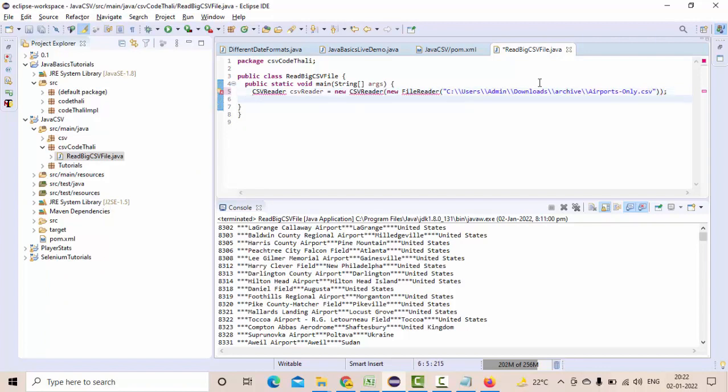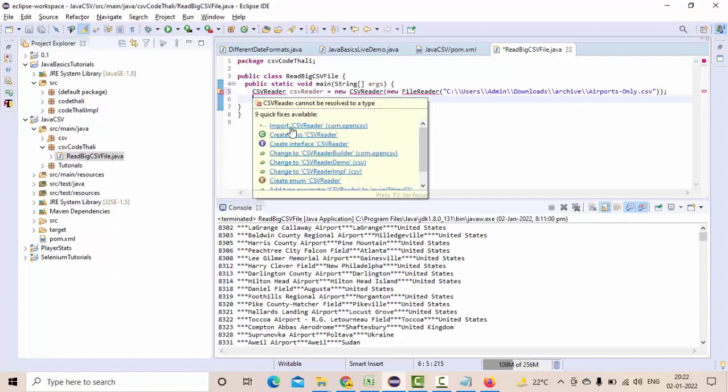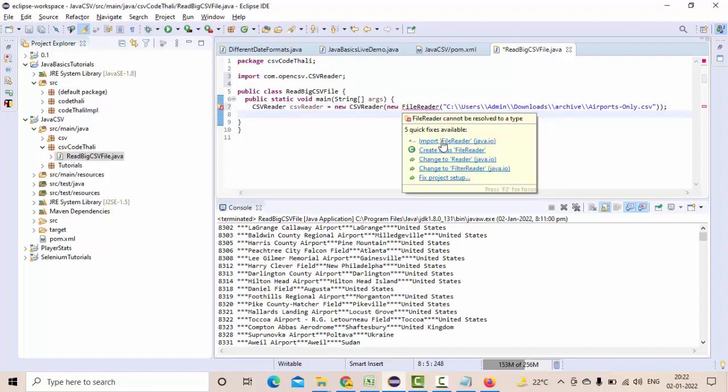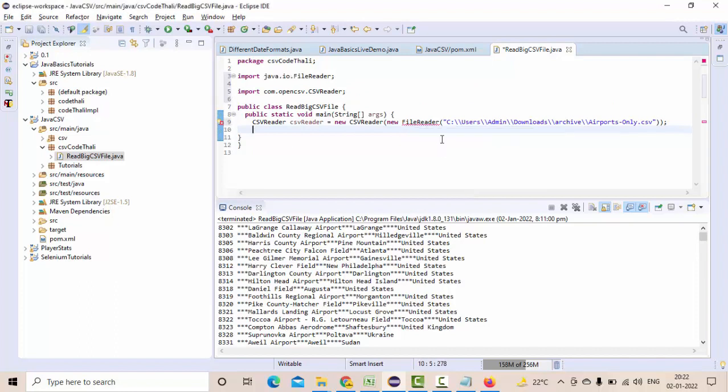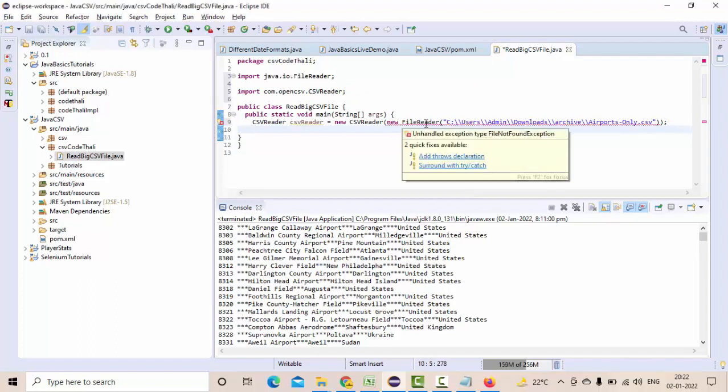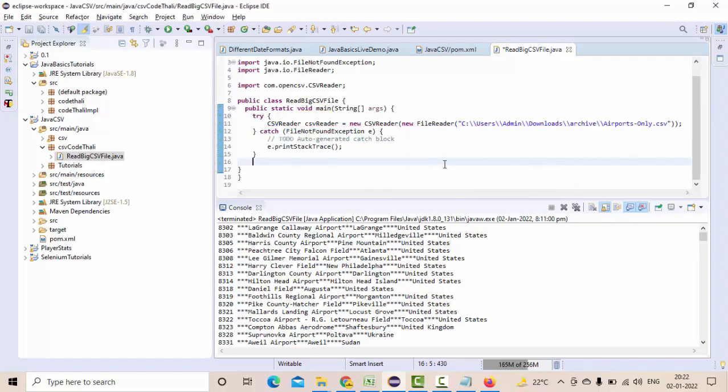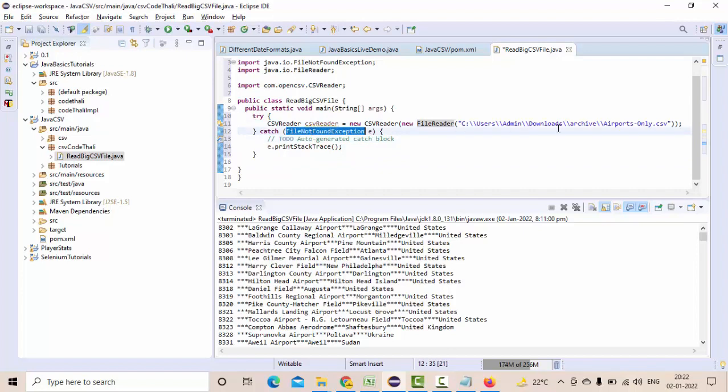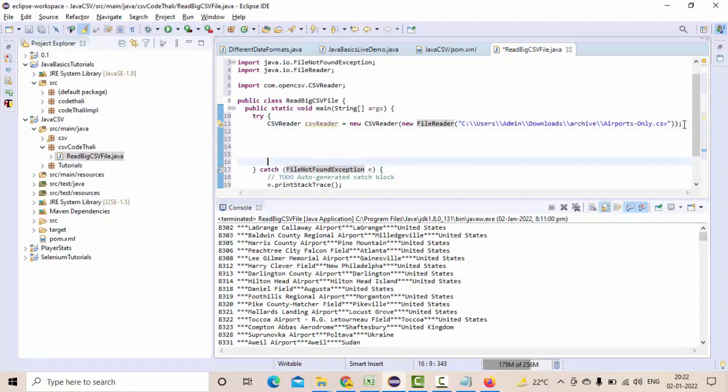Then import your CSVReader here, then FileReader. It will ask to add try-catch or throws because if the file is not available in the given path, it will return FileNotFoundException. This is a common exception when you are dealing with files.